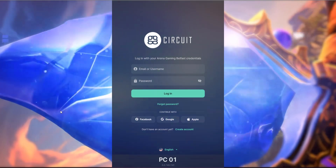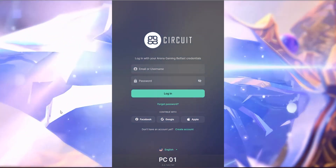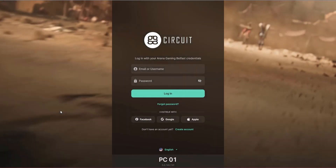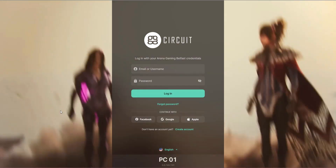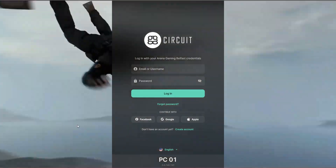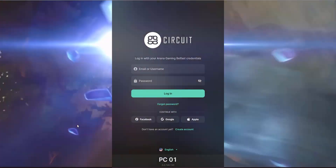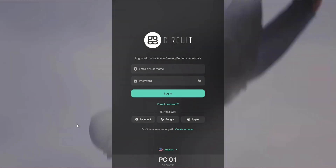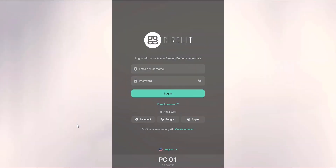This video will cover the first-time login from a gamer's perspective. The assumption at this point is that you've downloaded the installer on a gaming PC to review, and now you're exploring the default functionality.